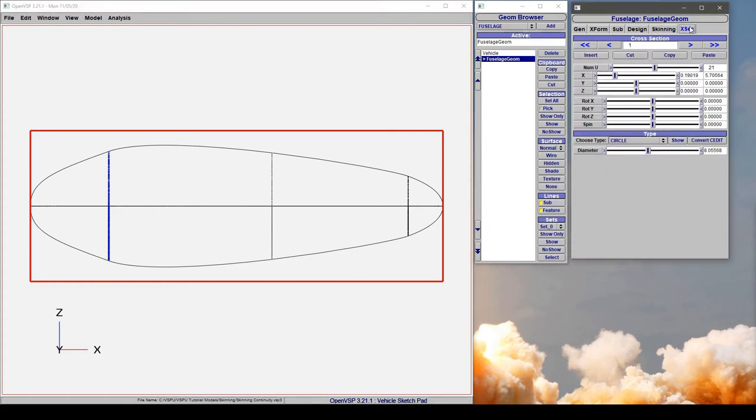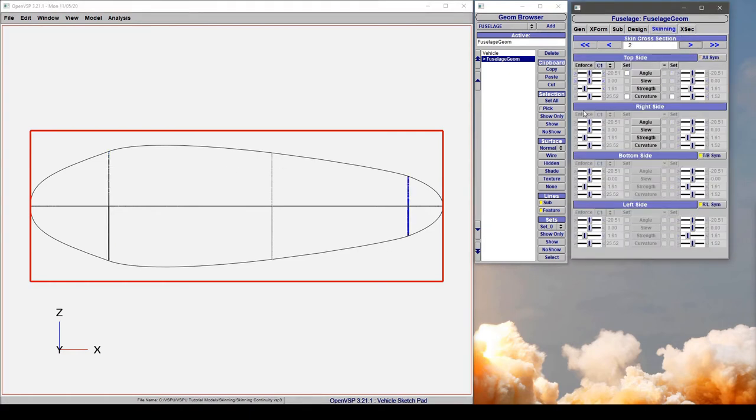So our cross-section here, if we go to cross-section 2, note that I've enforced C1 continuity but I have no control whatsoever over the angles, curvature, strengths, nothing.